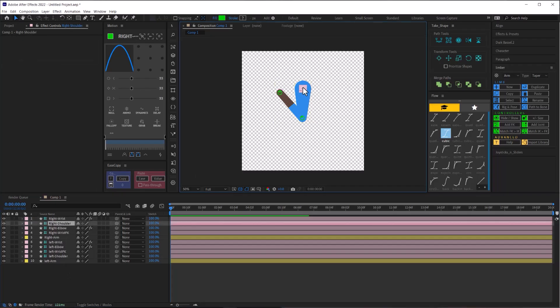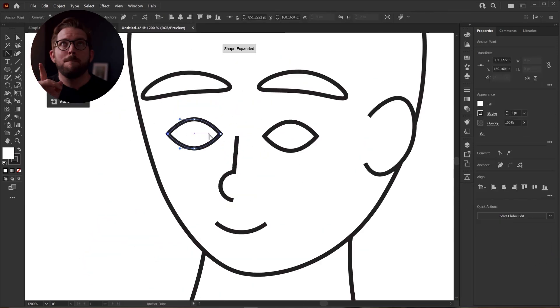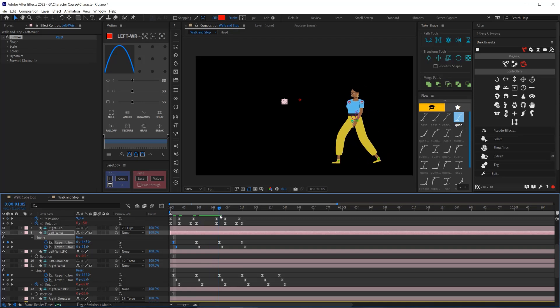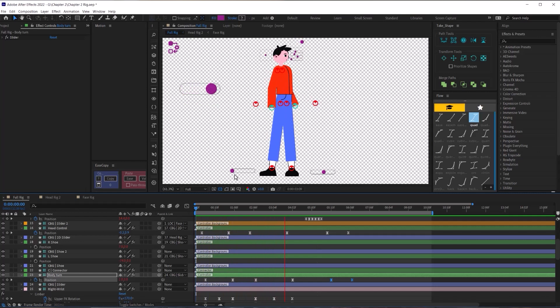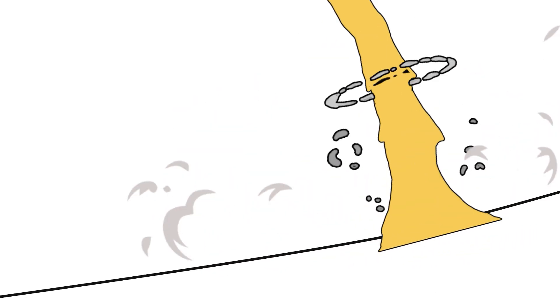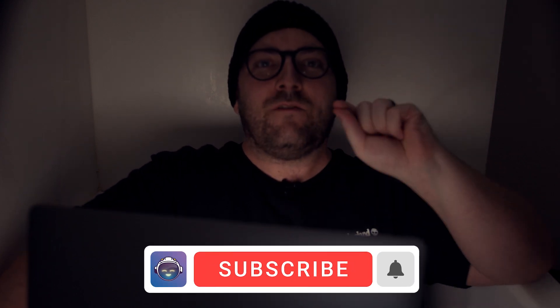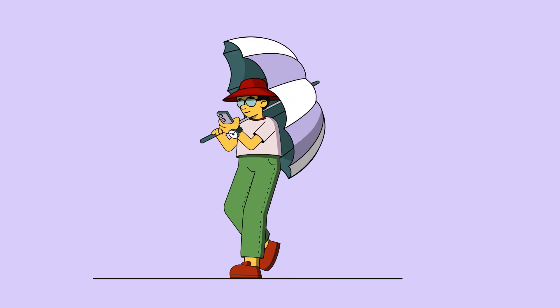We packed a lot of information into this video, so just take it one hack at a time. If you learned something new, let me know by hitting that like button. If you really want to dive into character animation, I have a course called Character Animation Launchpad where I take you through the entire process from beginning to end. We also explore the full version of Limber — it's included with the course on a three-month license. I left the link in the description. Subscribe for more videos like this, including how I did the spinning umbrella animation with just shape layers.